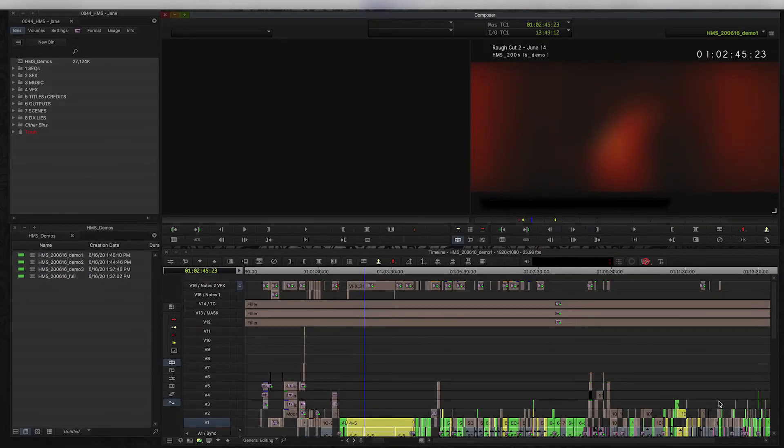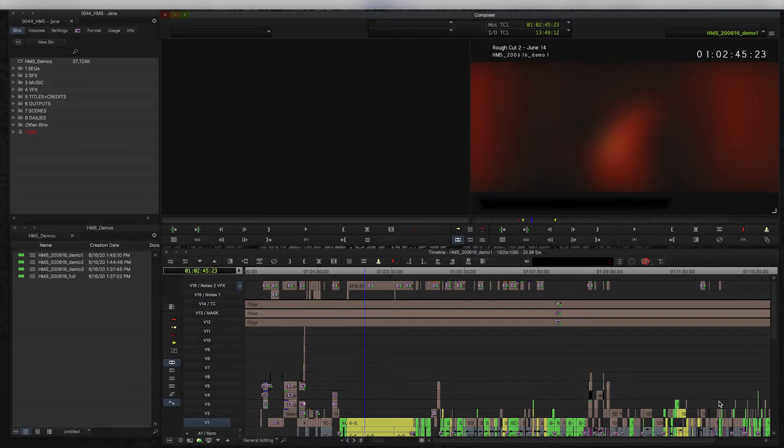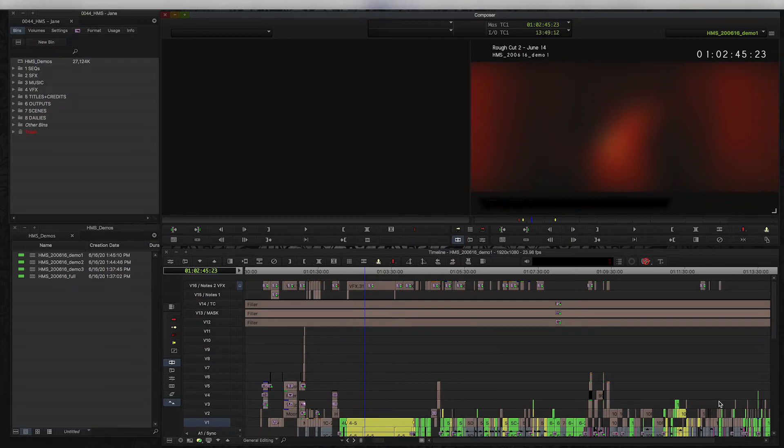Here we've got my basic project in Avid Media Composer, which is my editor of choice. Now I'm going to be showing you how to do this stuff in Avid, but keep in mind that a lot of these same principles and practices could probably be applied to any other nonlinear editor that you're using, because it's more about organization and workflow than it really is about actual technical aspects in a lot of cases.